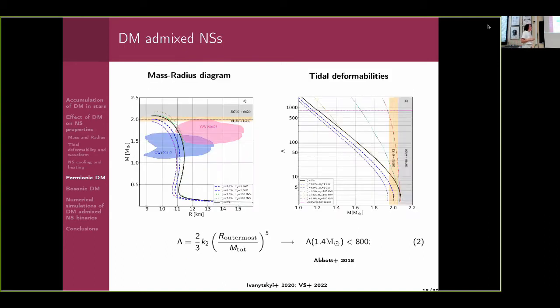The same effects appear in tidal deformabilities. For the core configuration, we see a decrease of tidal deformability — because mass and radius decrease, and tidal deformability depends on both. In the case of the halo, because we calculate for the outermost radius, we see a large increase of tidal deformability.